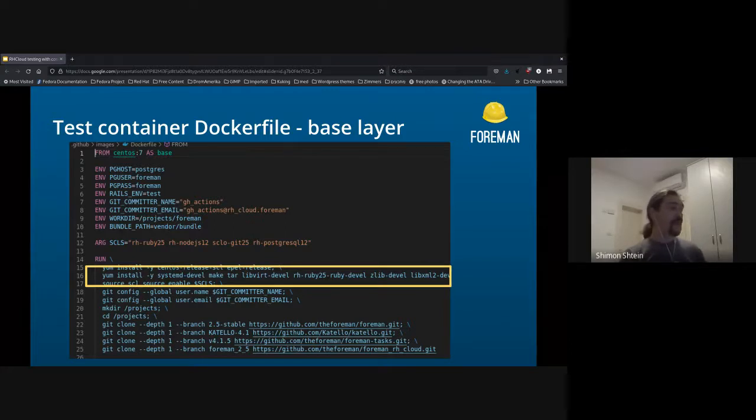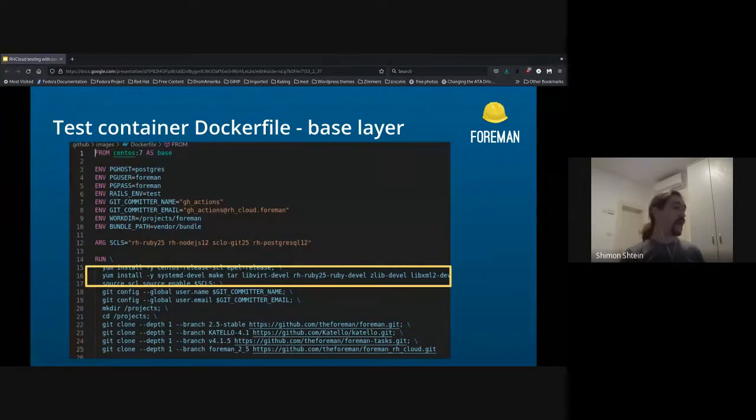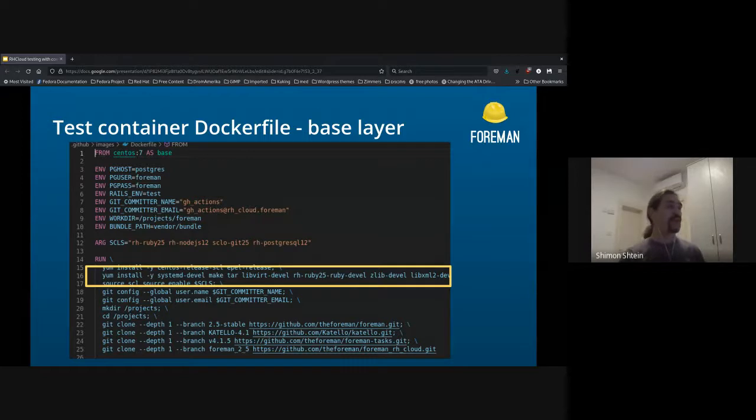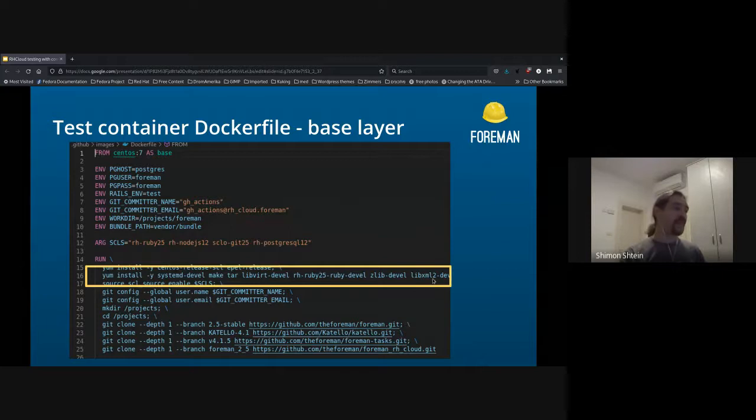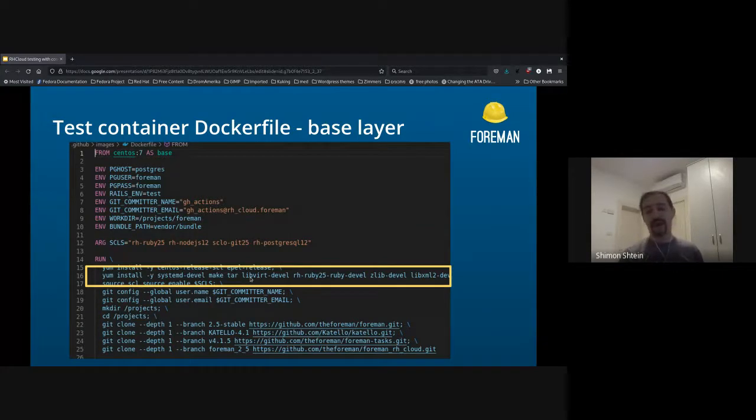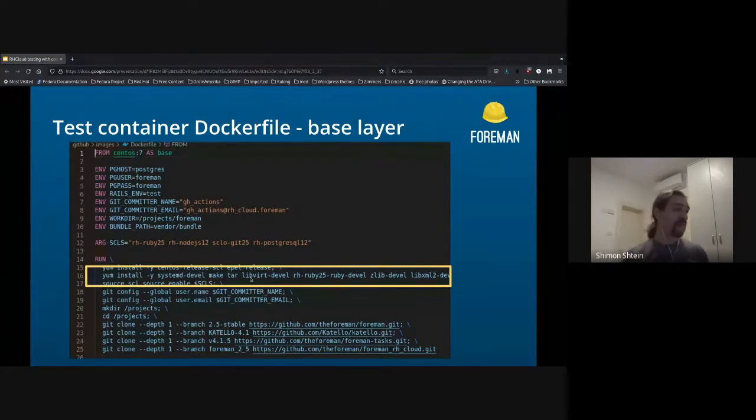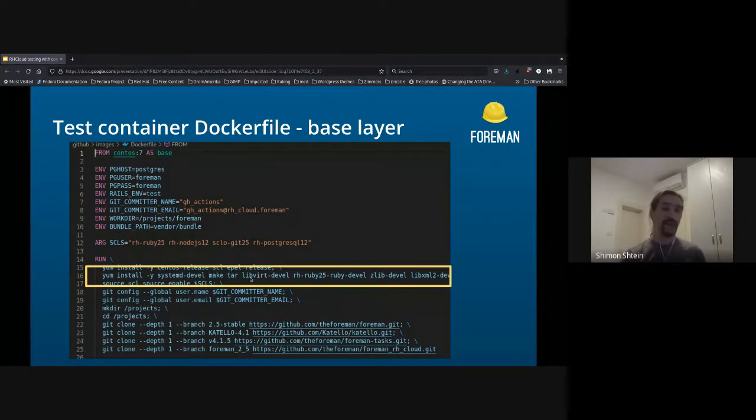Next step would be to yum install all those packages, including development packages, and all the dependency packages, like zlib-devel, libxml, and all that stuff, libevr-devel, which are needed for a normal Katello installation process.